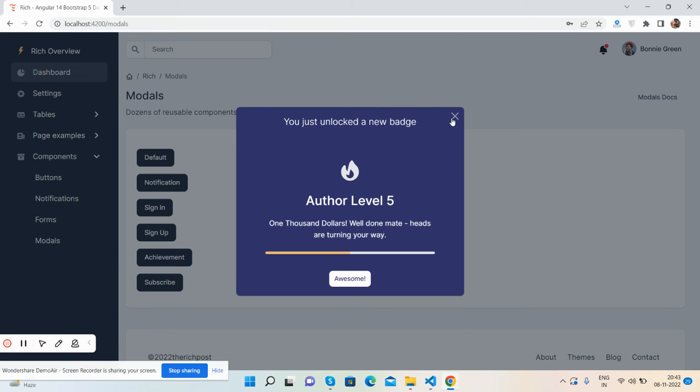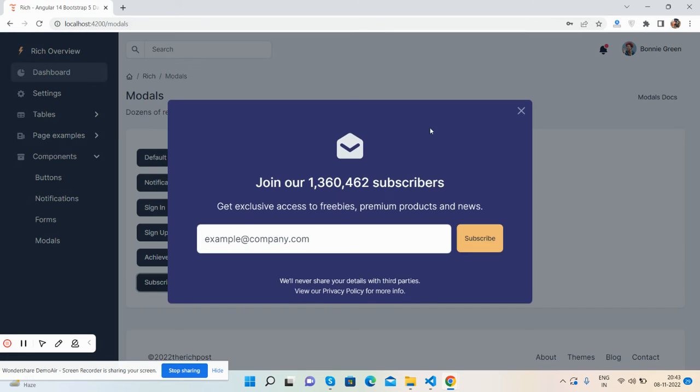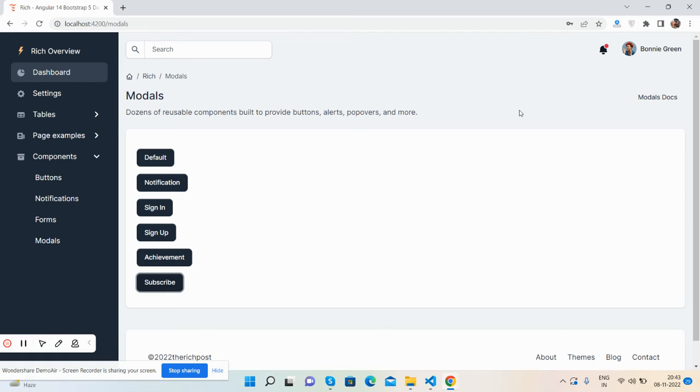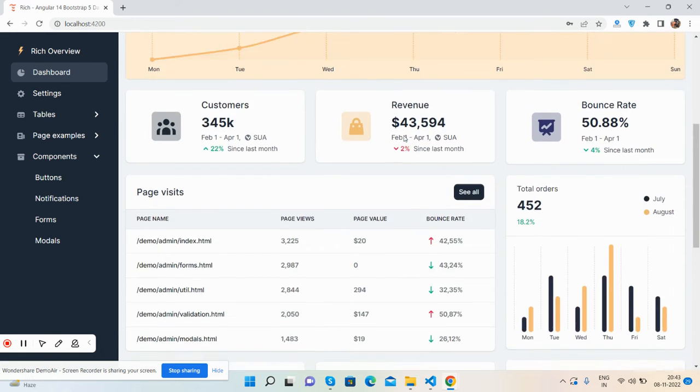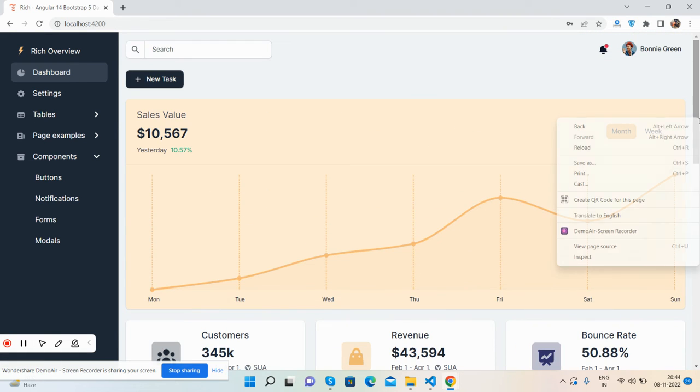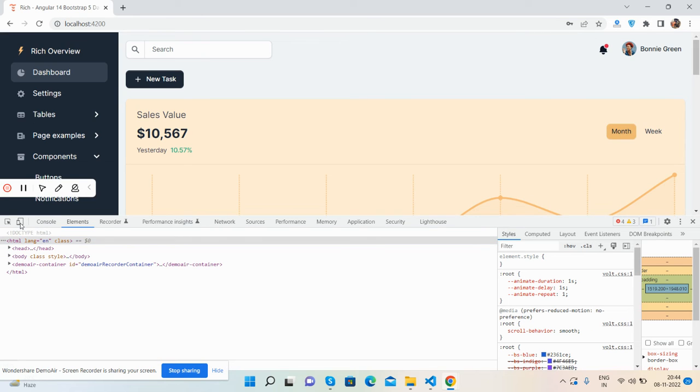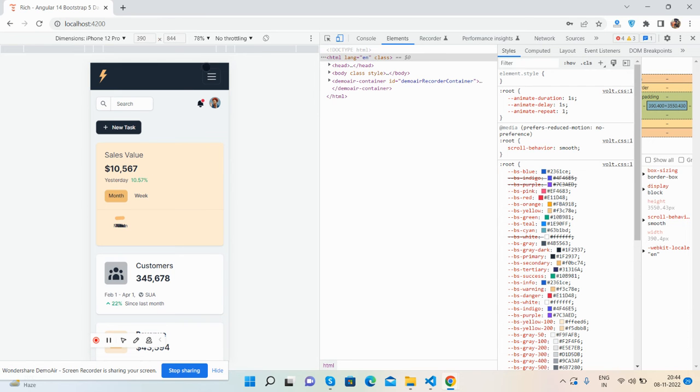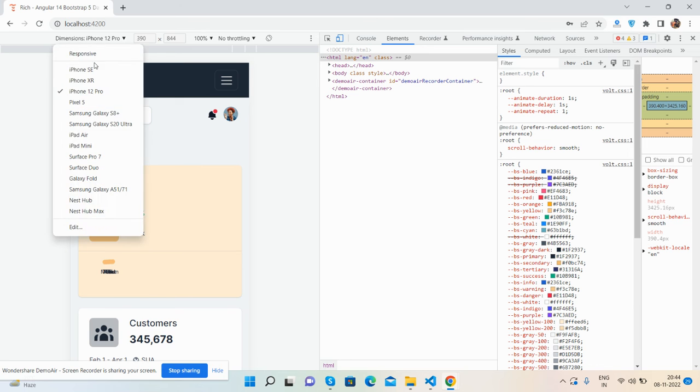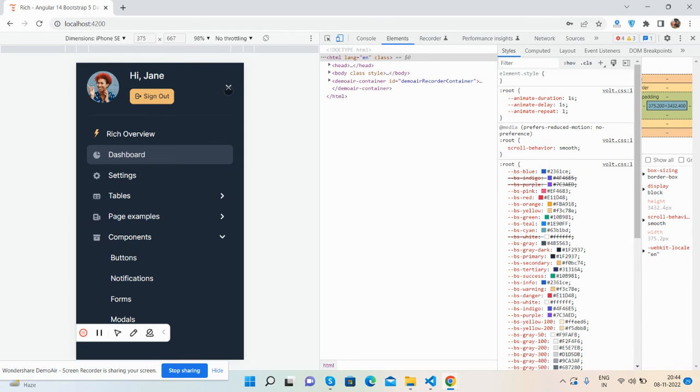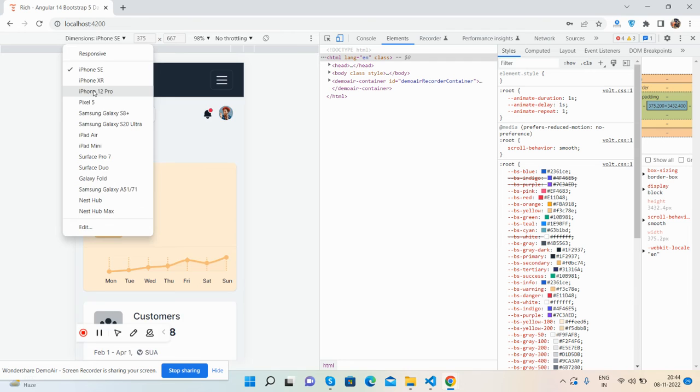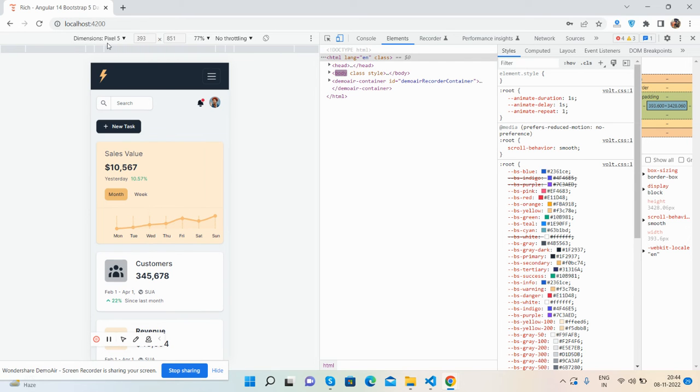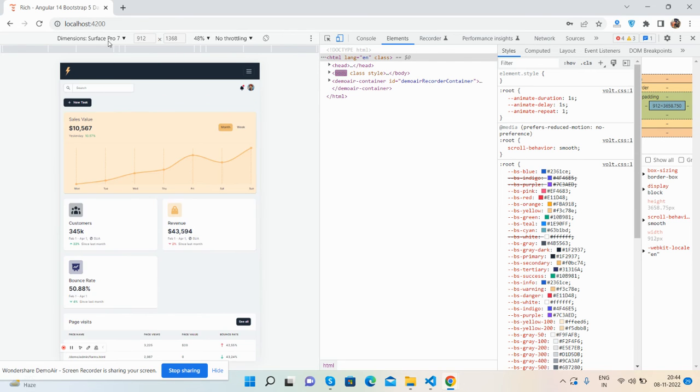So guys, see the beautiful admin dashboard template. Like I said, this is responsive, so I will show you the responsiveness, just brilliant. Responsive for all the devices. You see the toggle navigation, just beautiful. See guys, the beautiful admin dashboard template you will get totally free.